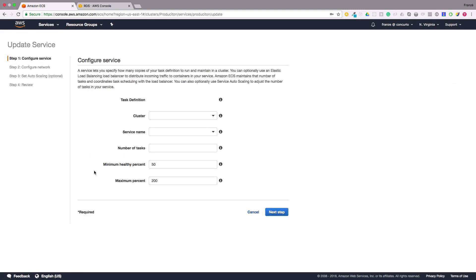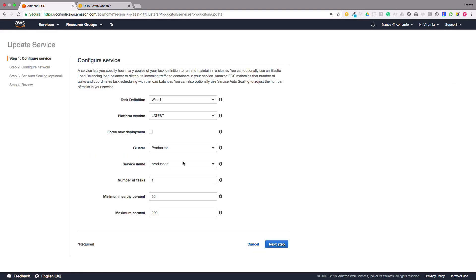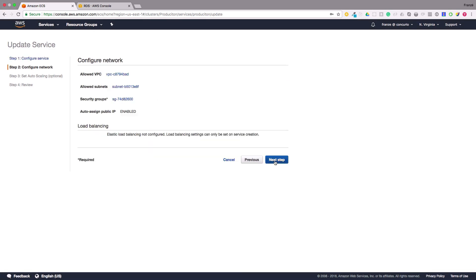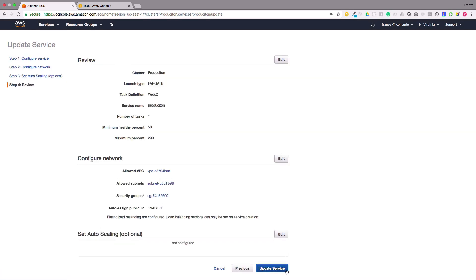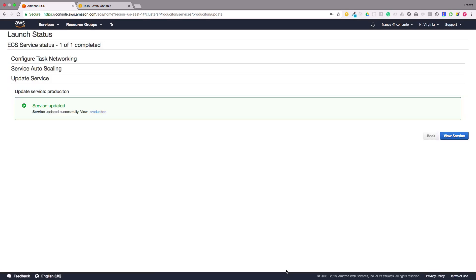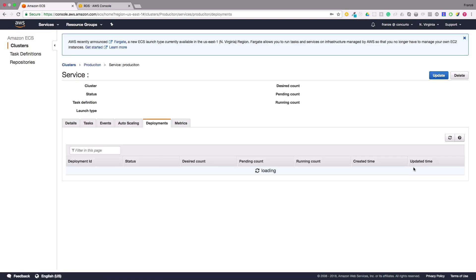Let's select our newest task definition for our service. The newest revision for my task definition is webapp4 and make sure we select force new deployment. After that we can click next step until we are on the last step then we can click update service. Now we can navigate back to our production services details page and wait for the new service to start.